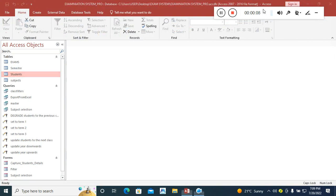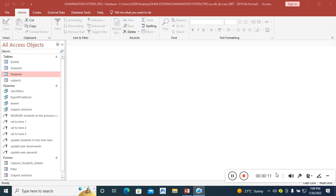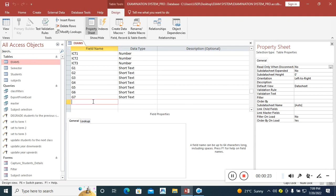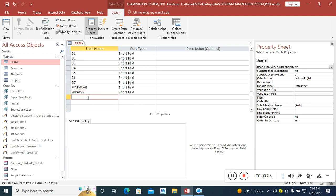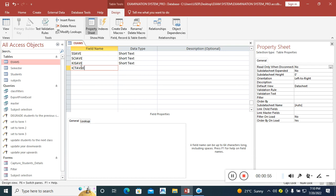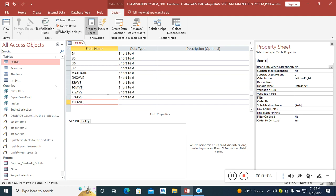Let's continue with the next part of our exam system. We go to the exams table and add average fields: math average, English average, others average, science average, Kiswahili average — that's five subjects — then ICT average and sign language average.